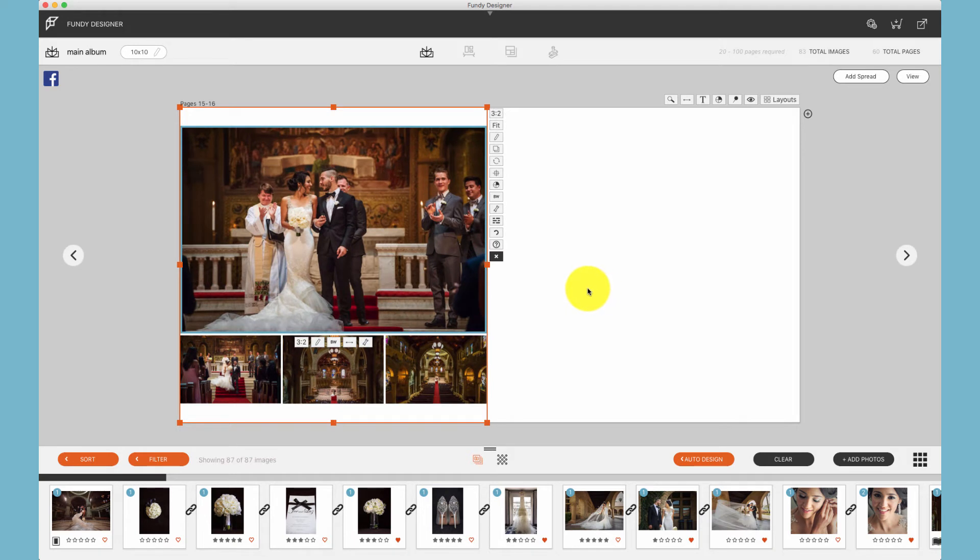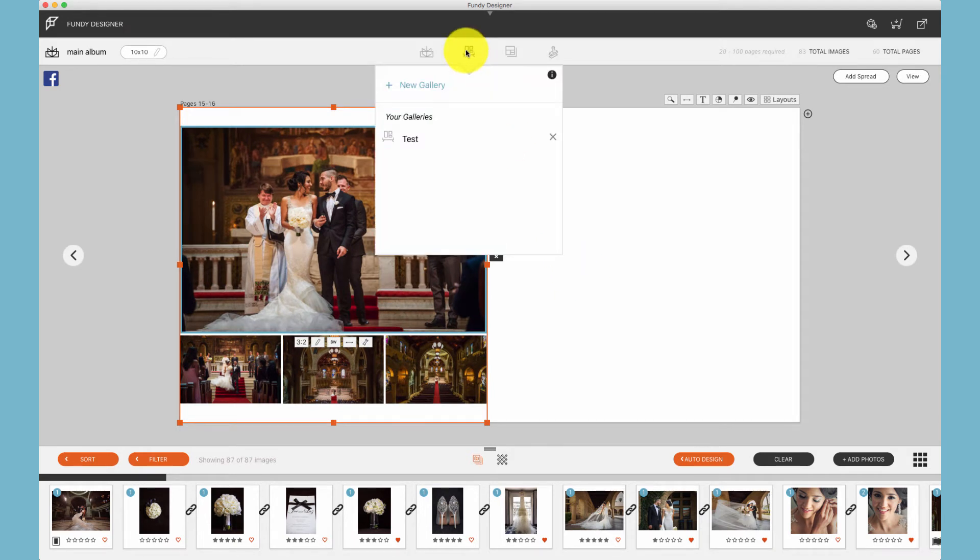Drop zones aren't just important in album design but in every single module that we design.